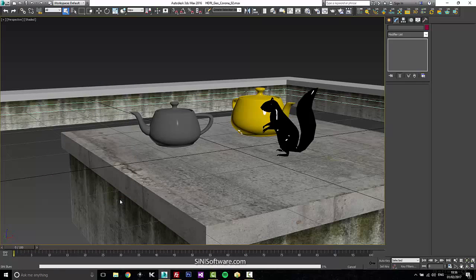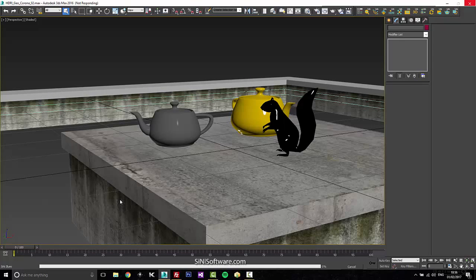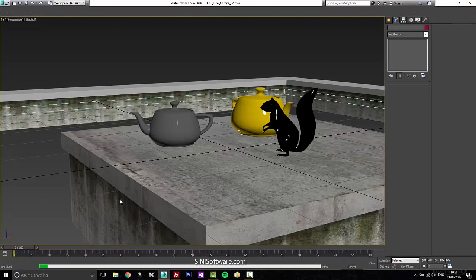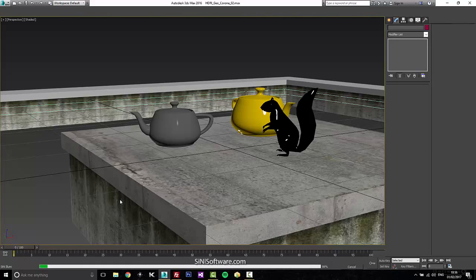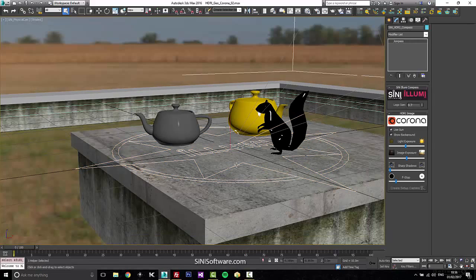So this is going to read this HDRI image, it's going to try and figure out the exposure of it, it's going to figure out where the sun and the hotspots are, so it can create a helper object so you can see where your sun is, and then merge it into the scene.